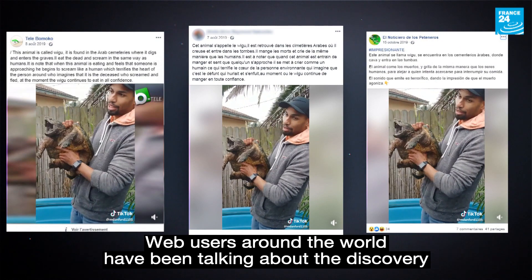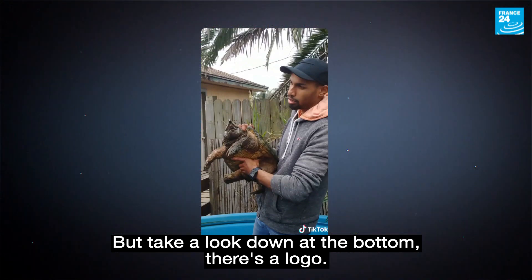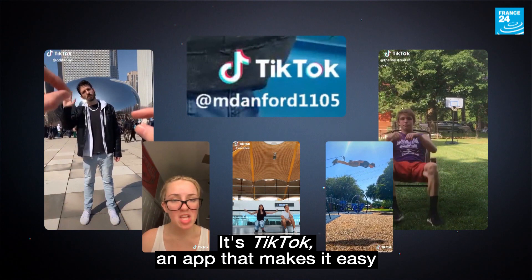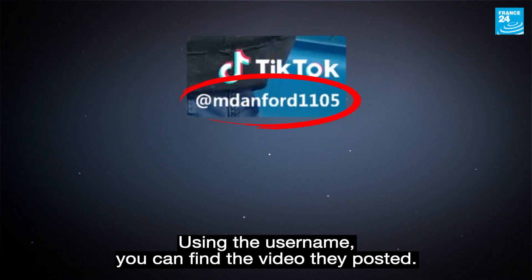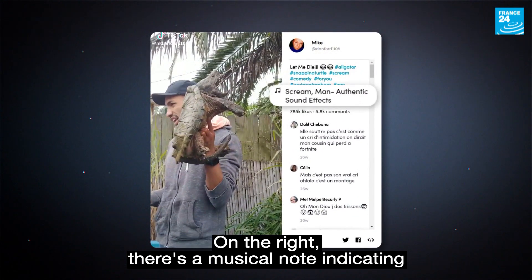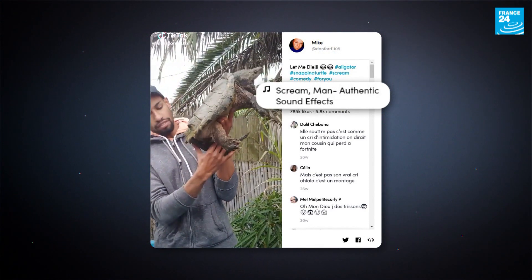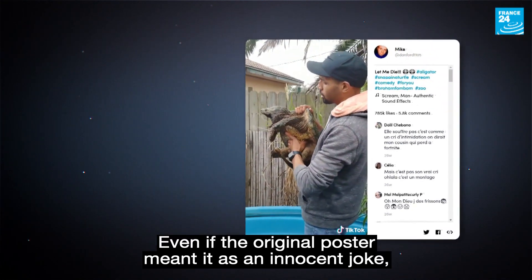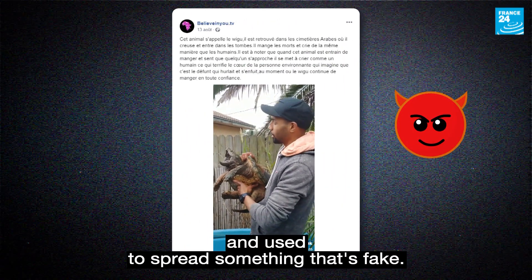Web users around the world have been talking about the discovery of a new species, the Ouigou. But take a look down at the bottom — there's a logo. It's TikTok, an app that makes it easy to edit short videos and share them with your friends. Using the username, you can find the video they posted. On the right, there's a musical note indicating that sound has been added to the video. Even if the original poster meant it as an innocent joke, the video was taken out of its context and used to spread something that's fake.